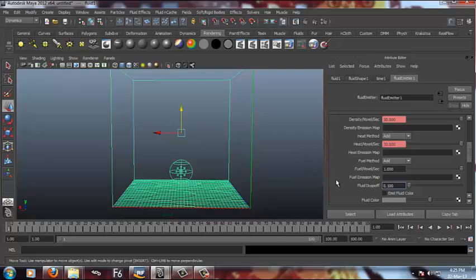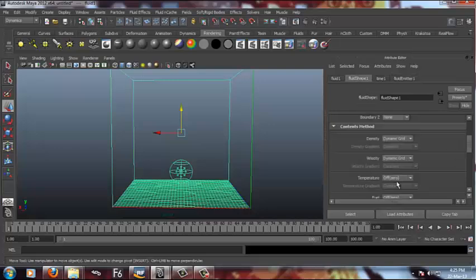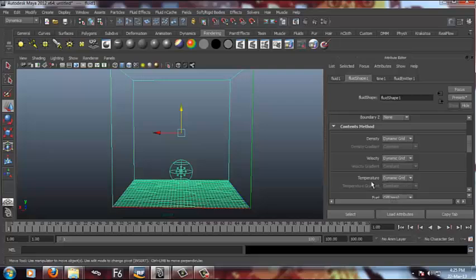Now we have to just decrease the dropoff to 0.1. Then we have to go to fluid attributes, set the temperature to dynamic grid because we are making a temperature driven blast.